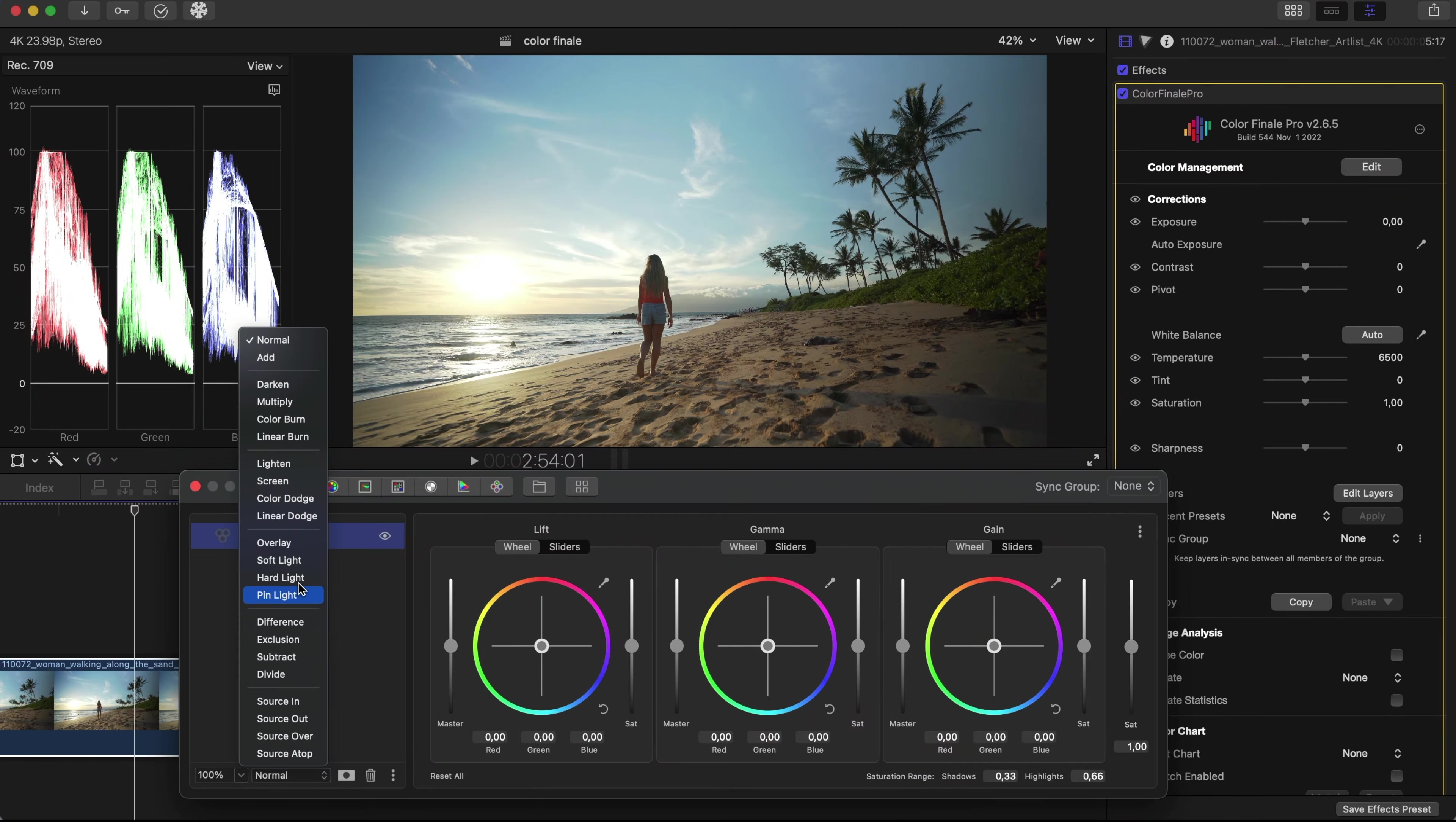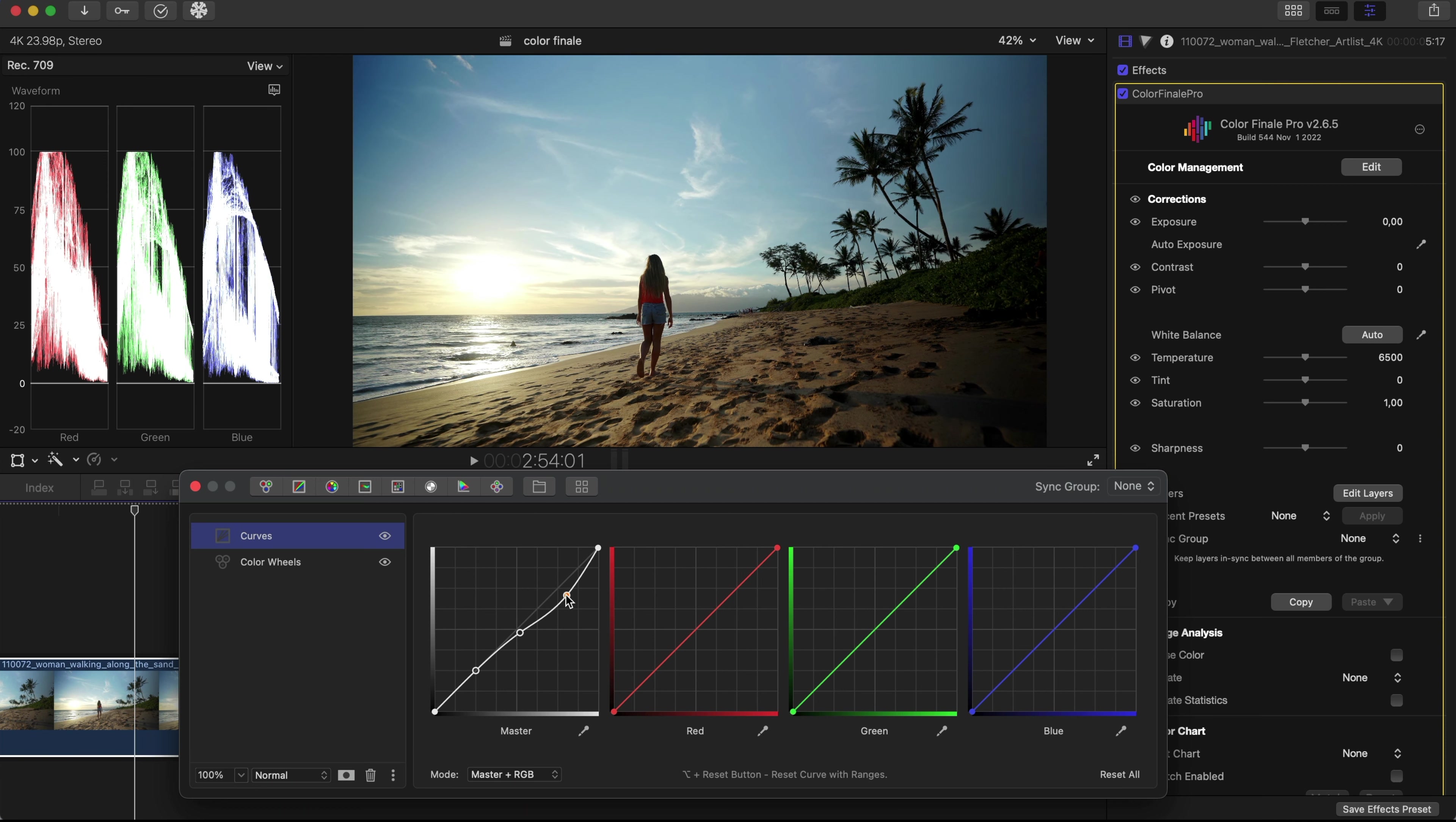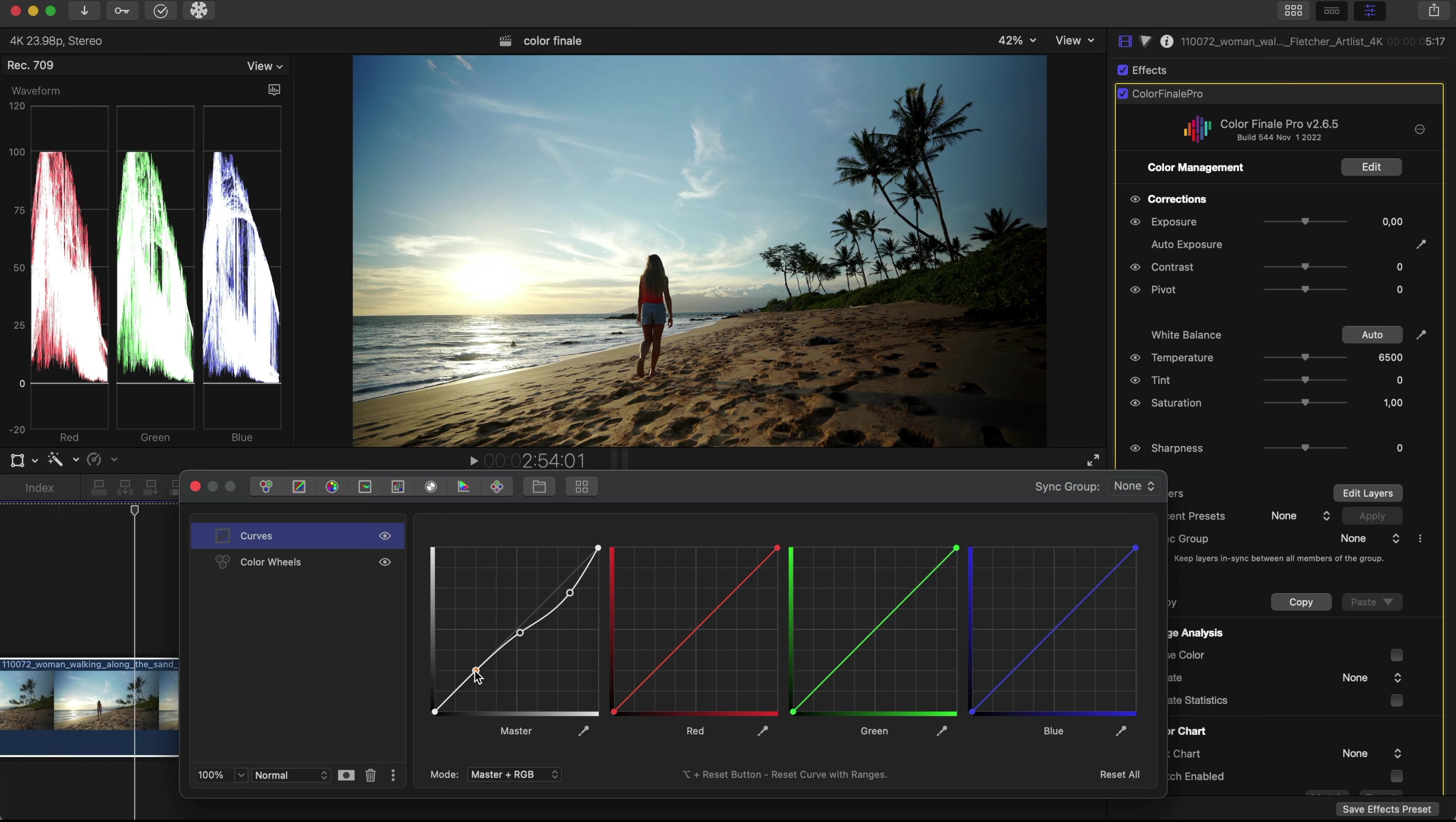And for this example, we first used RGB curves to reveal more texture in the sky, and then a color wheels layer to add yellow-orange to complement the scene.